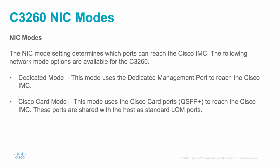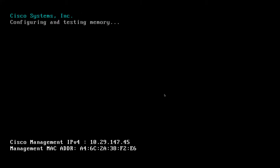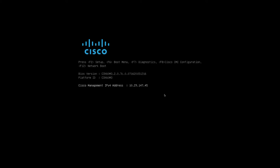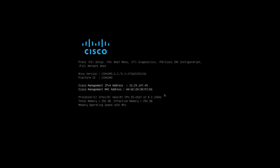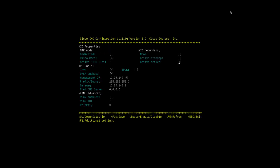Once all that's done, power on your server and it will start to boot. If you are using the default settings — Cisco card mode and DHCP enabled — you will likely see a Cisco management IP address pop up on the bottom of your screen, assuming you have the Cisco card ports connected to a DHCP switch. As the server boots, once you see the Cisco splash screen, press F8. This takes you into the Cisco IMC configuration utility, where all the default settings are displayed. You can see that we're in Cisco card mode, NIC redundancy is set to active-active, DHCP is enabled, and we've acquired an IP address.